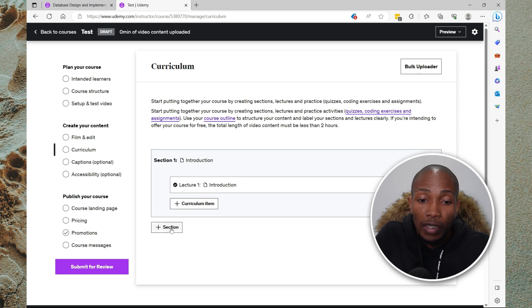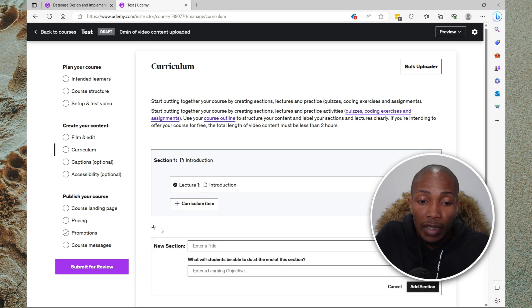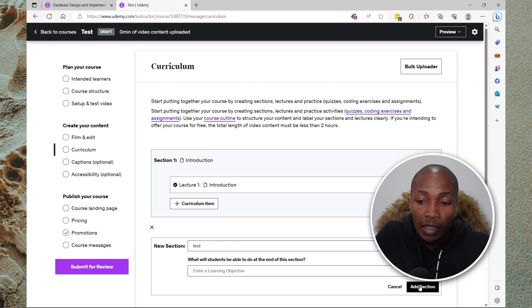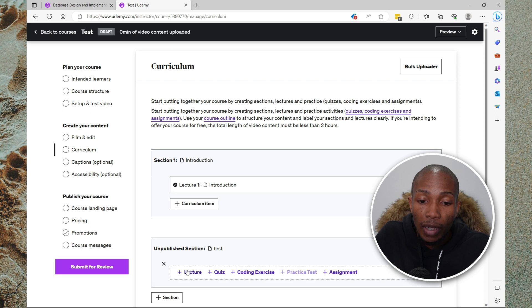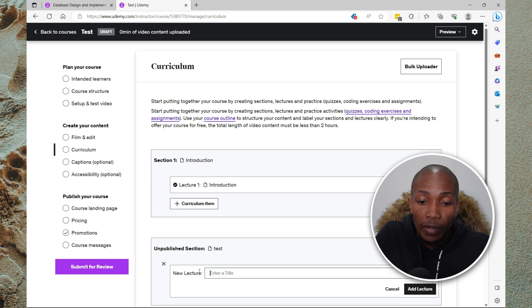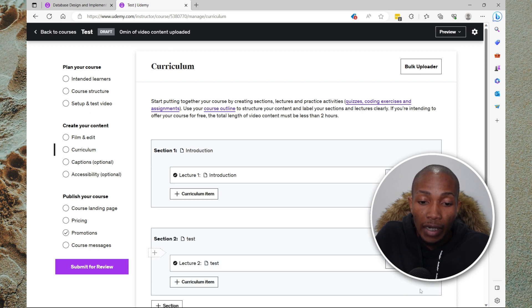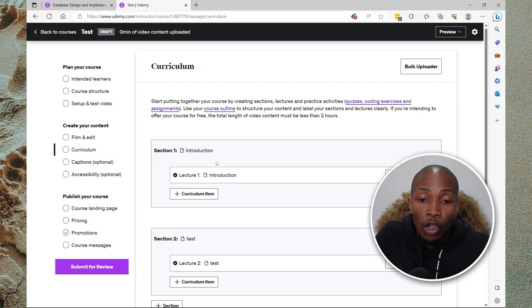To add another section, you simply select section. Specify the name of the section and select add section. Now it will be shown as unpublished section until you add a lecture. So I'm going to say test lecture. Then select add lecture and you see it change to section 2.